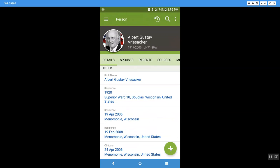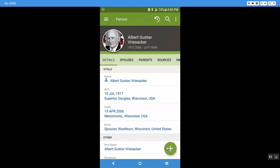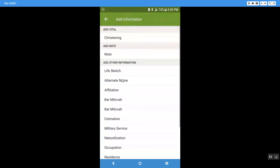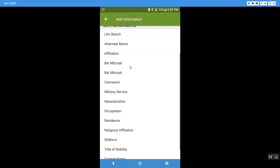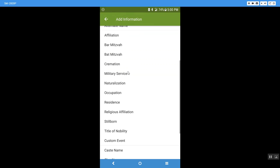I can add information. If I come down to this green circle right here, I can come in and I can add in information. I can add in like a christening, a life sketch if I wanted to type up some information about him. If he had an alternate name, like a nickname that he went by, that would be good to put in.